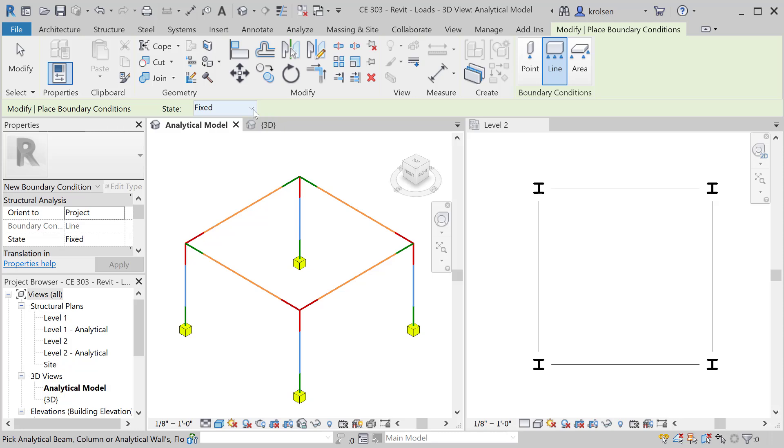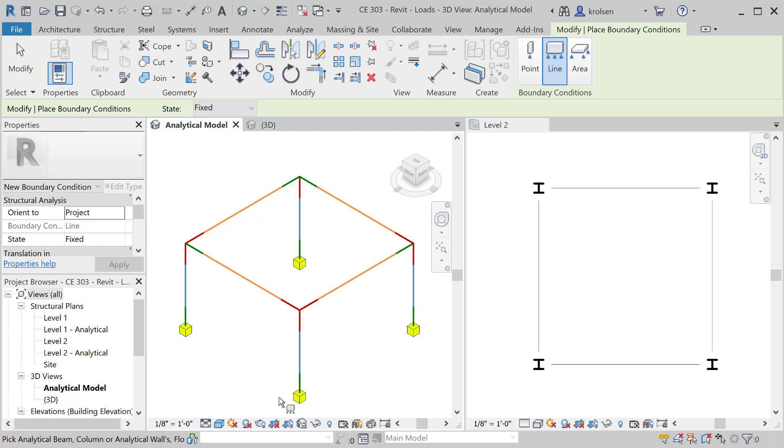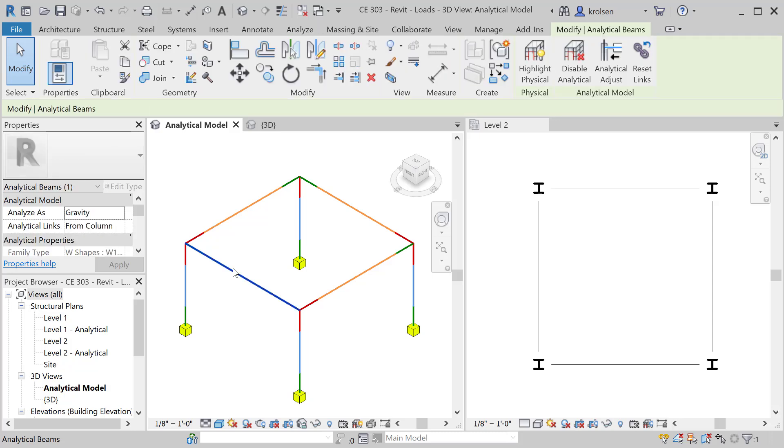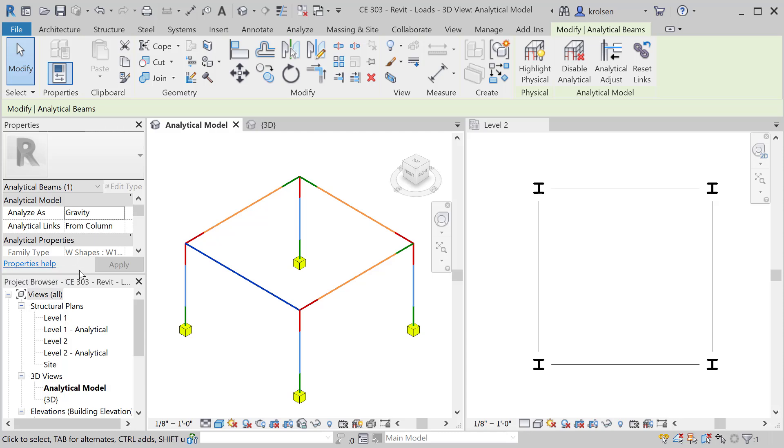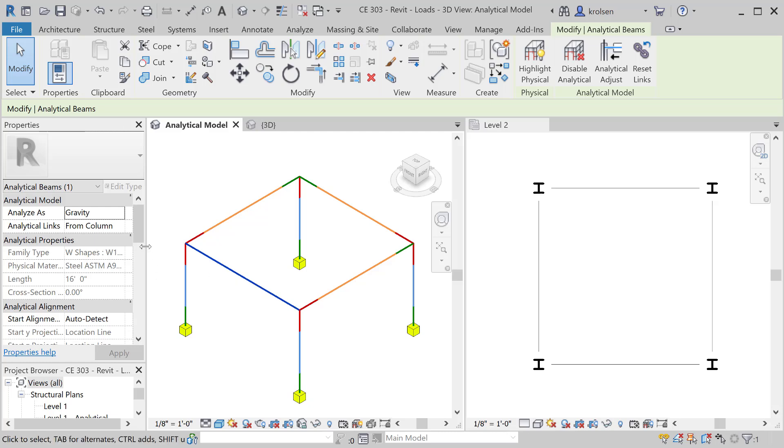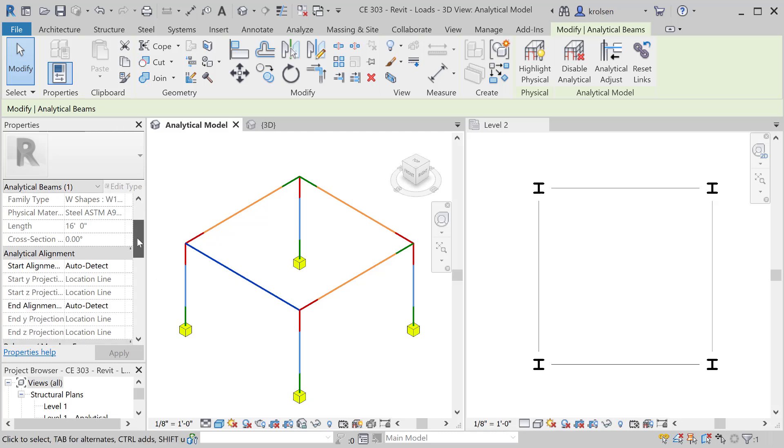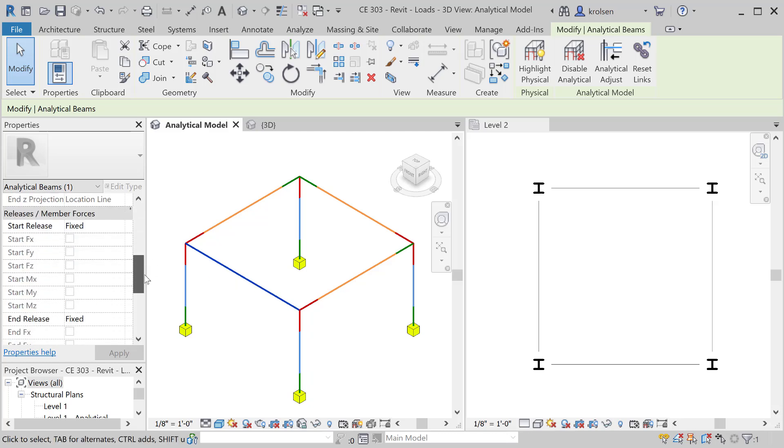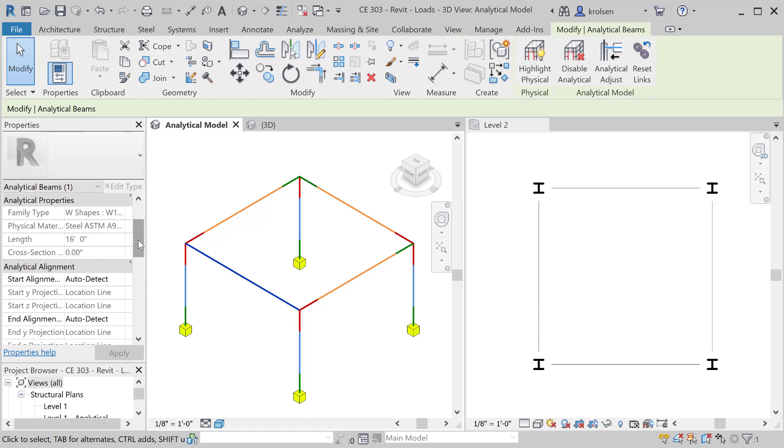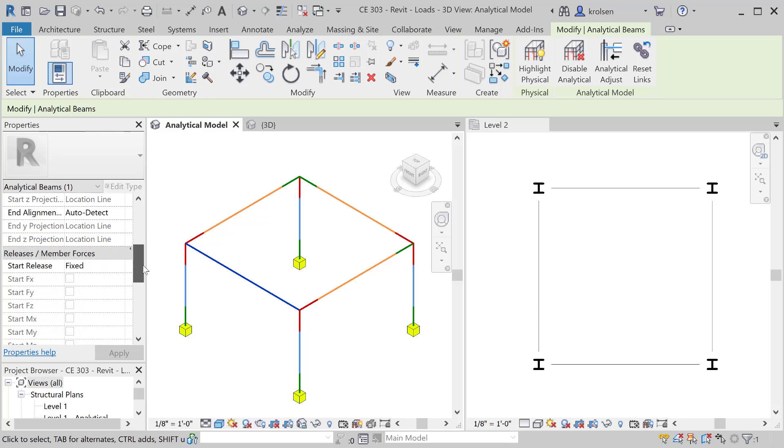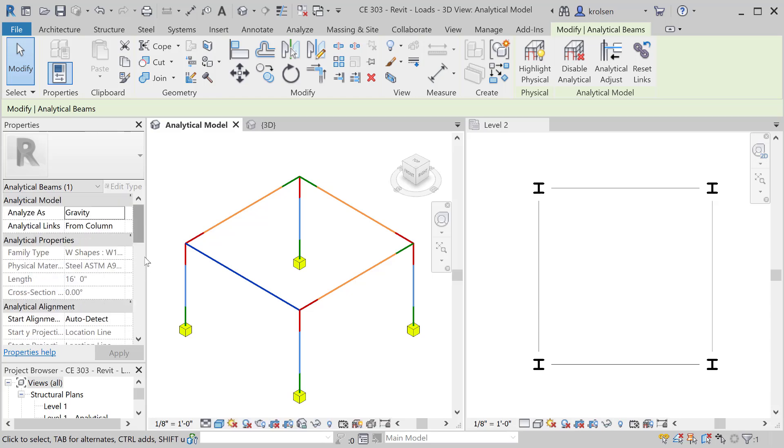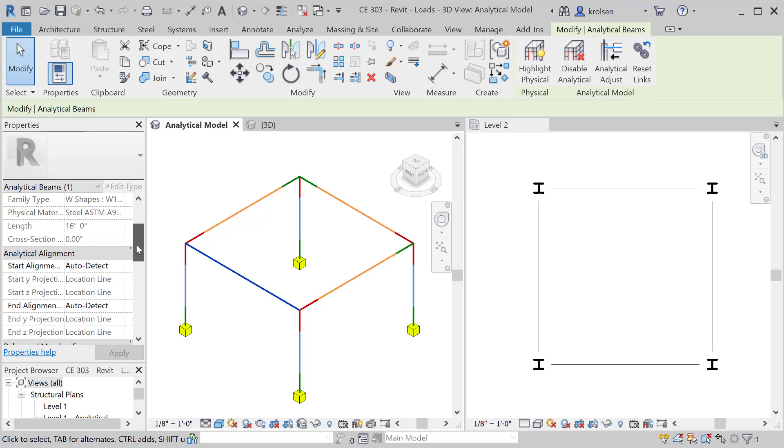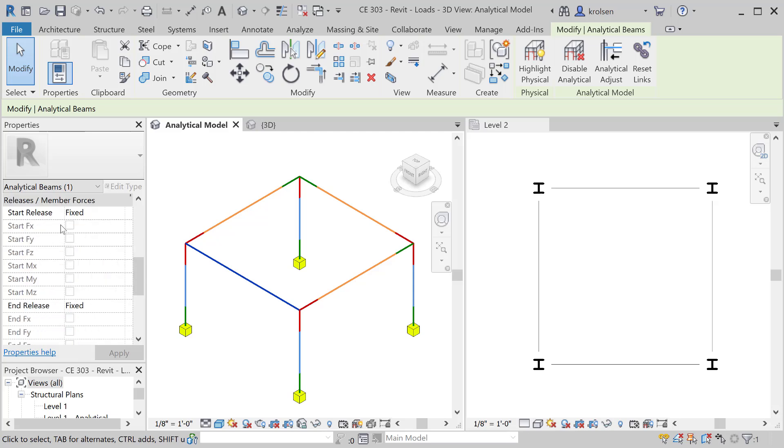Next thing we'll talk about actually is the connection specifically. We've talked about how it connects to the environment down at the footings there, but also each of these individually, if I look at an individual member, will have individual connections into that junction. If we basically select here and scroll down on the properties of the analytical you'll come to releases and member forces.